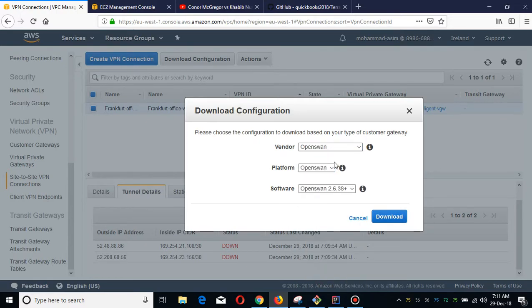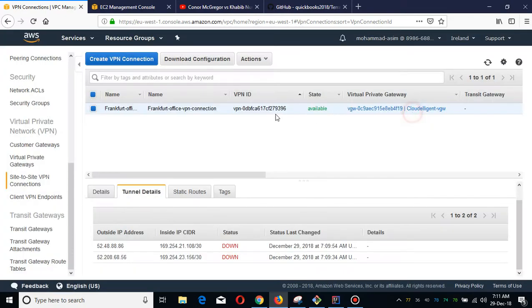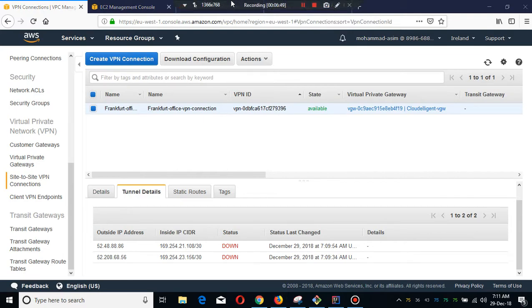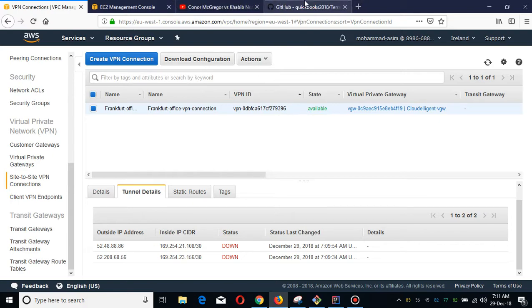I'm going to download this and I will show you in my next video how you can deploy that. I'm going to create my next video with Terraform script in Ohio, and our office will be in Frankfurt. Thank you guys, thanks for watching.